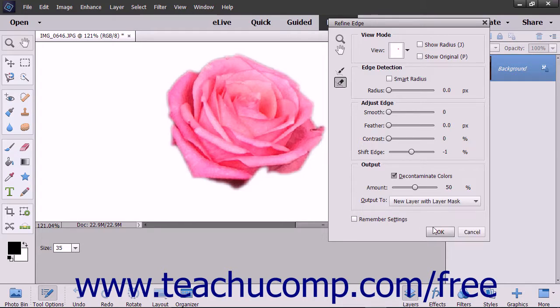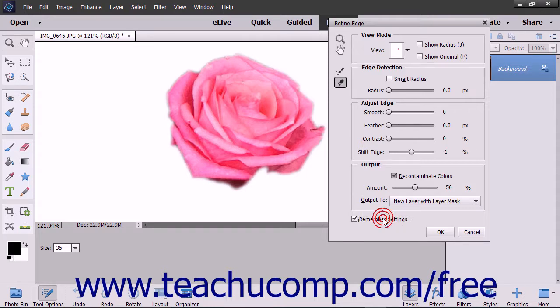To set any settings you have applied to the selection edge refinement as the new default settings to apply when you open the Refine Edge dialog box, check the Remember Settings checkbox.